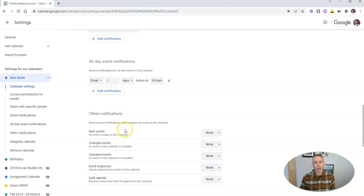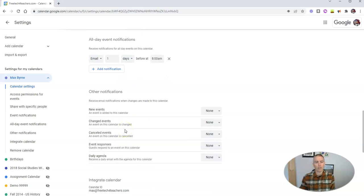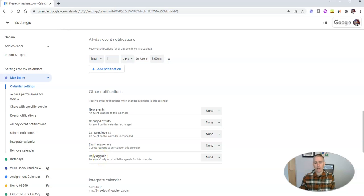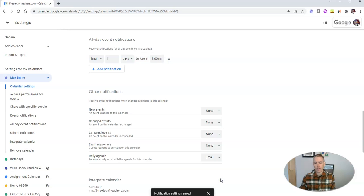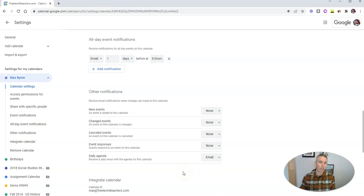Now, down here, we have other notifications. And we can see here, there's the option for a daily agenda. And Max can get an email every morning of all the things that are on his calendar for that day.